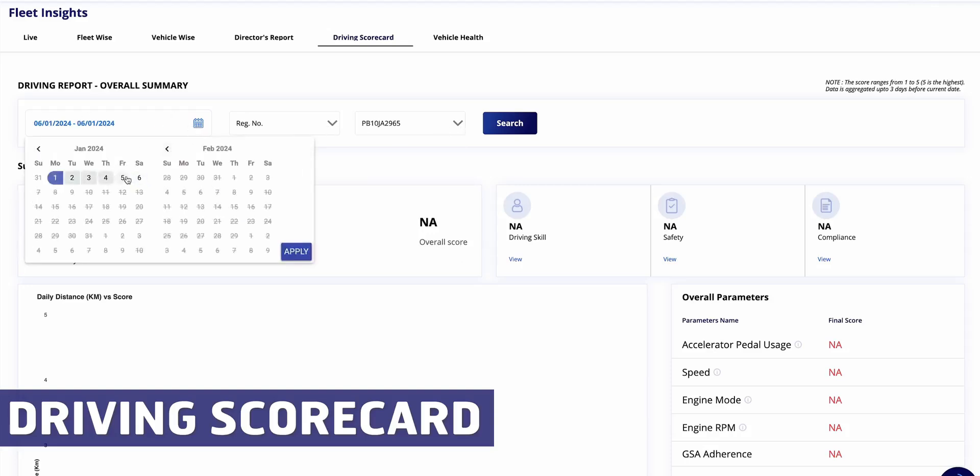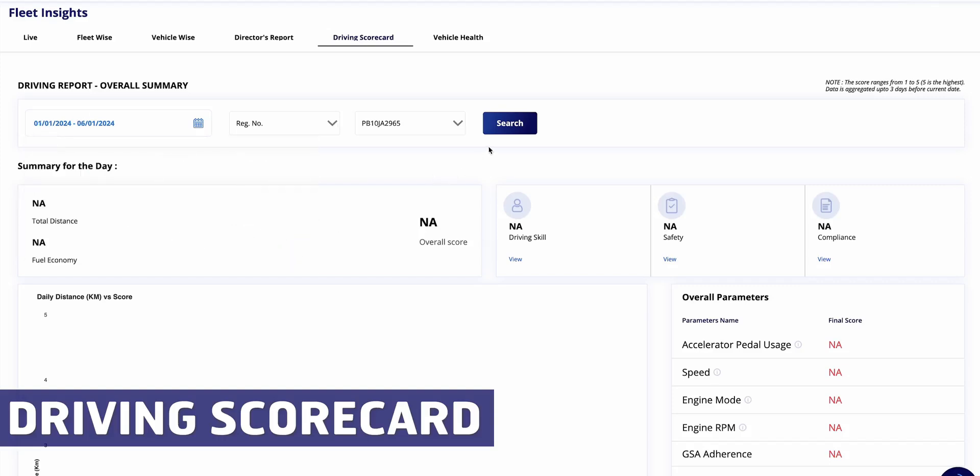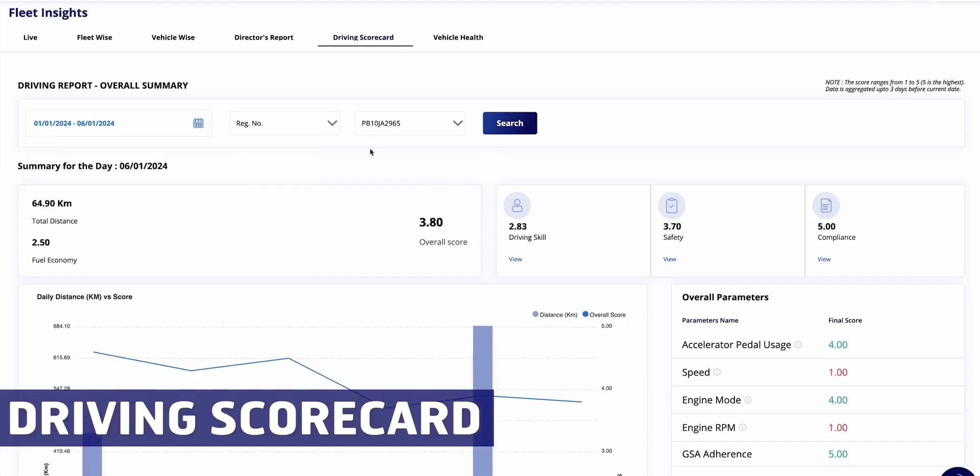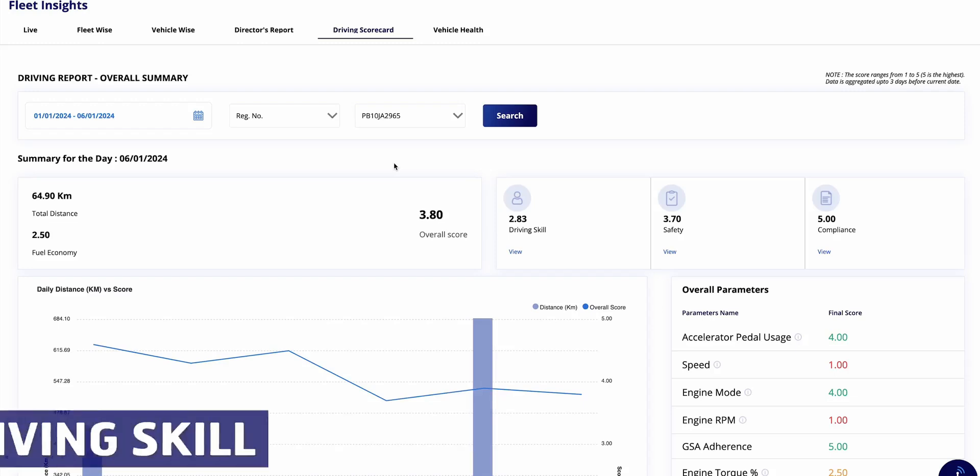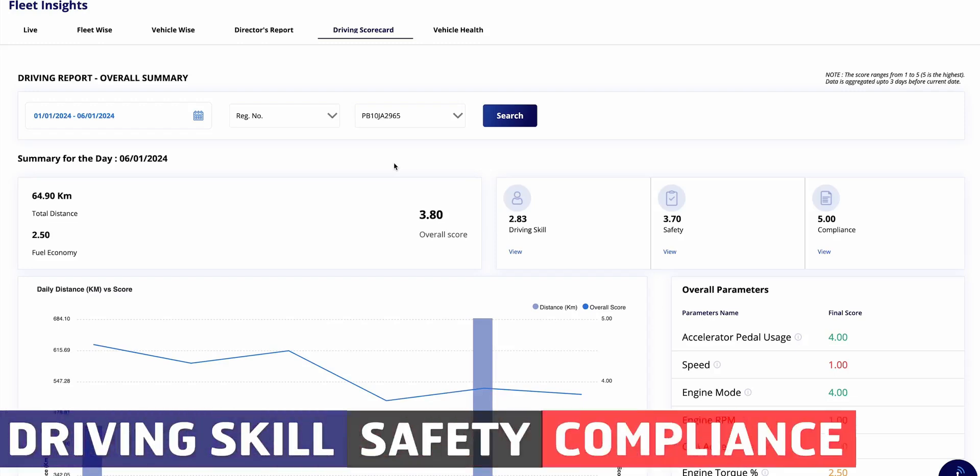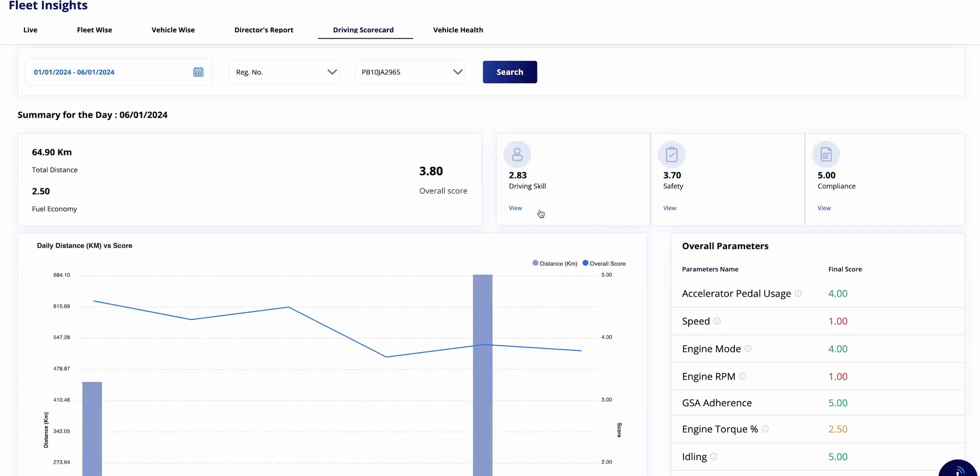This scorecard, akin to an academic report card, assesses the performance of drivers or vehicles within a specified time frame. Upon selecting a vehicle by its registration number and specifying the desired time frame, the driving scorecard generates a comprehensive evaluation. Scores range from one to five, with higher ratings indicating better performance.